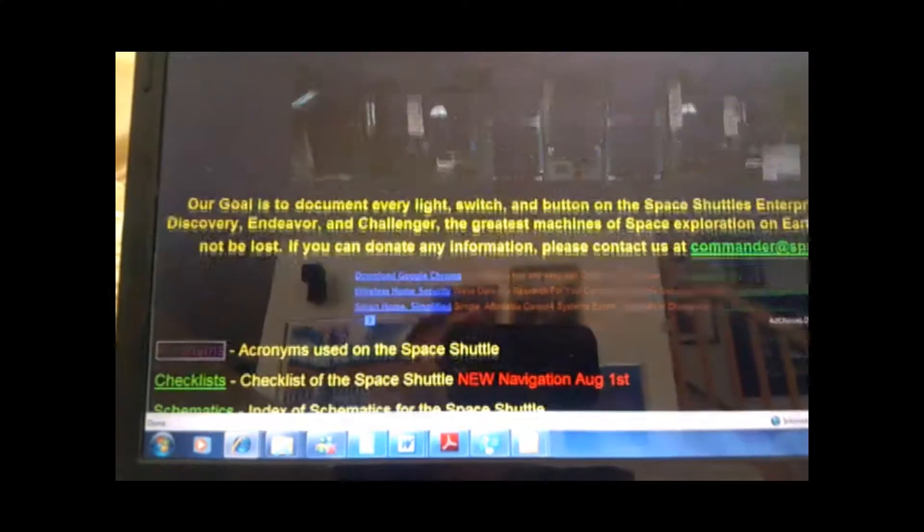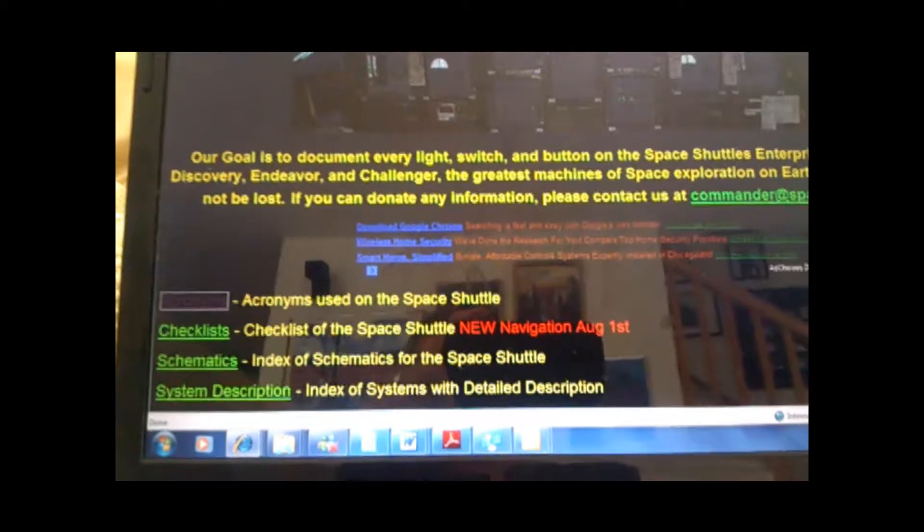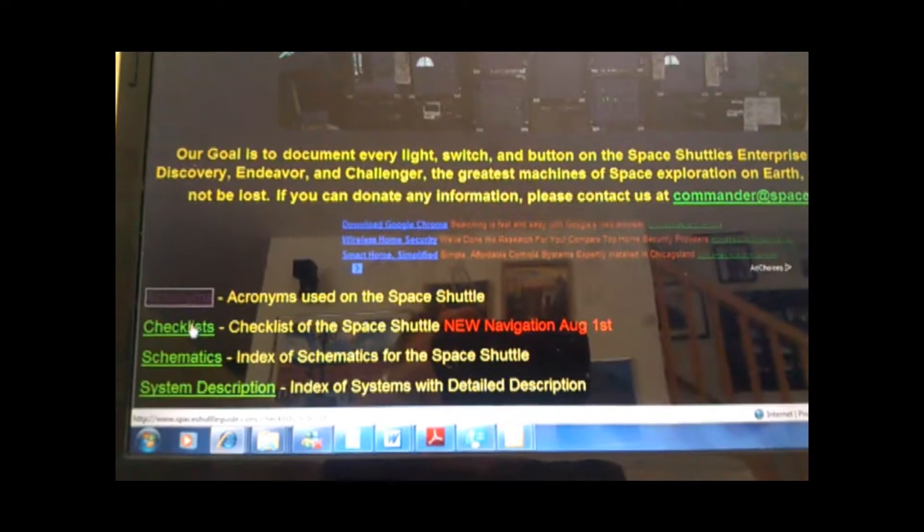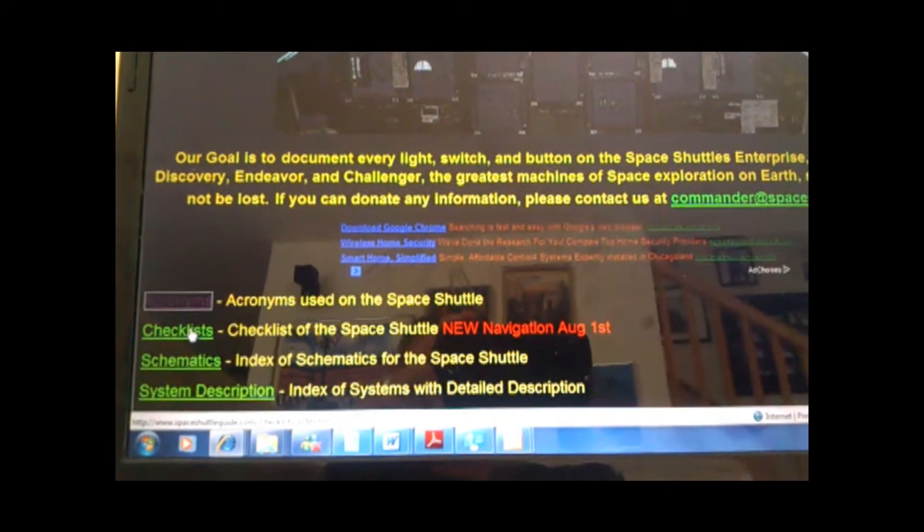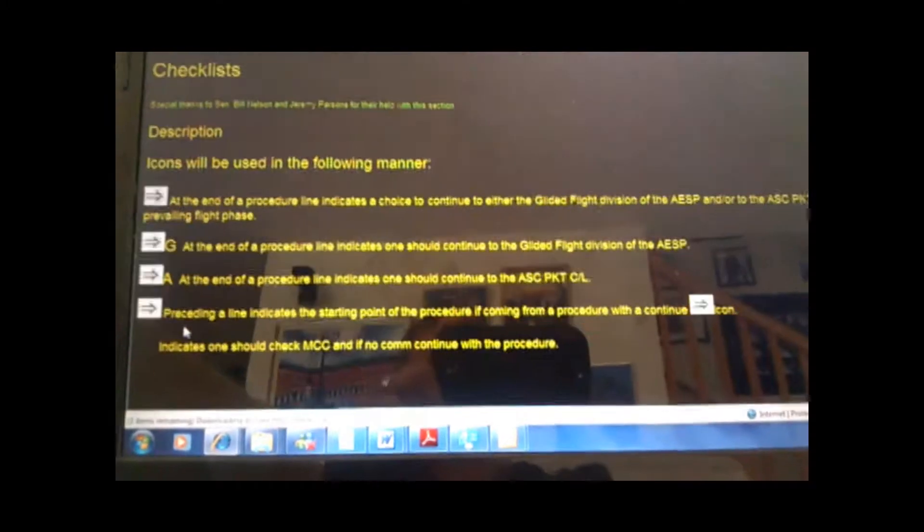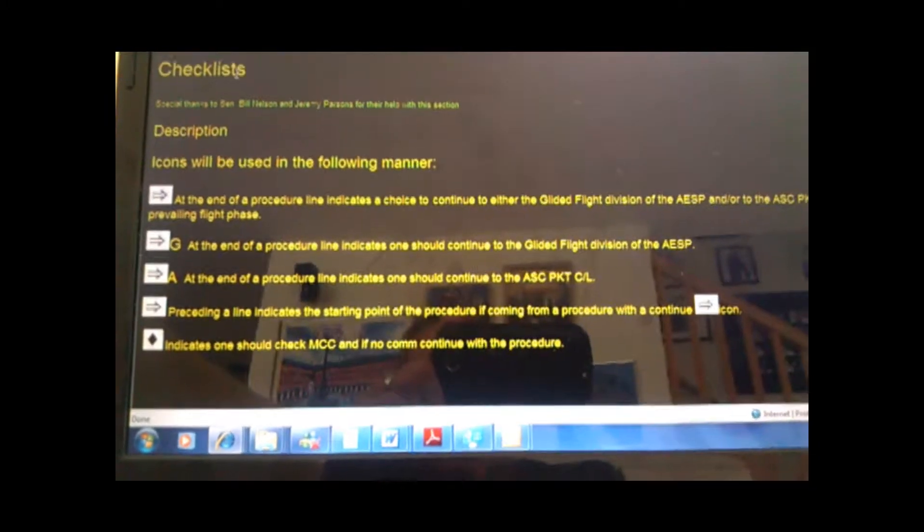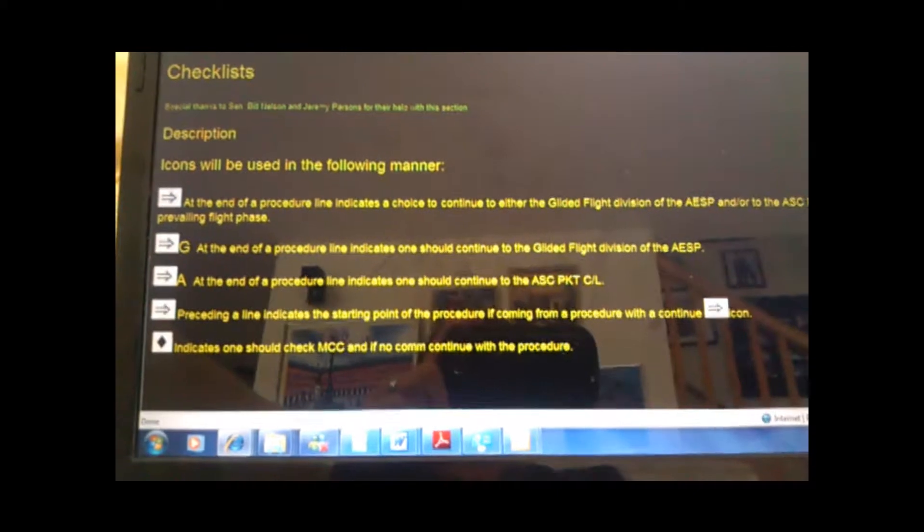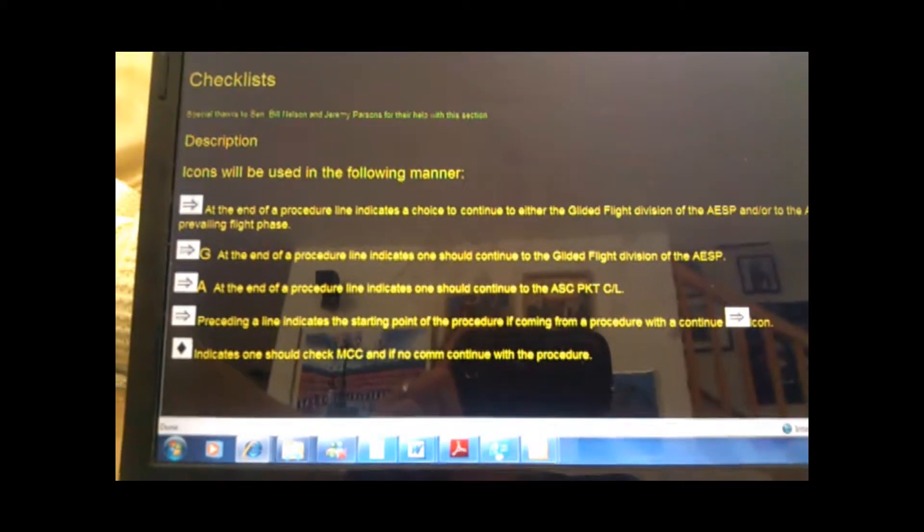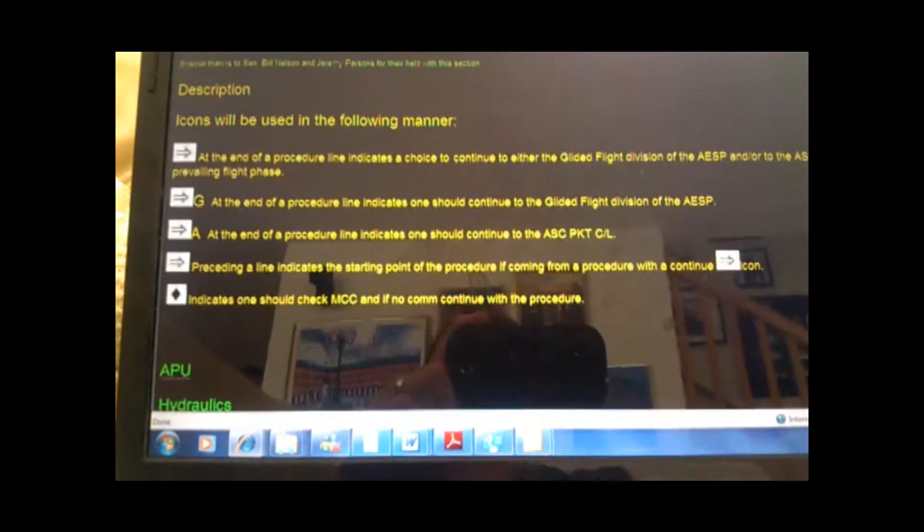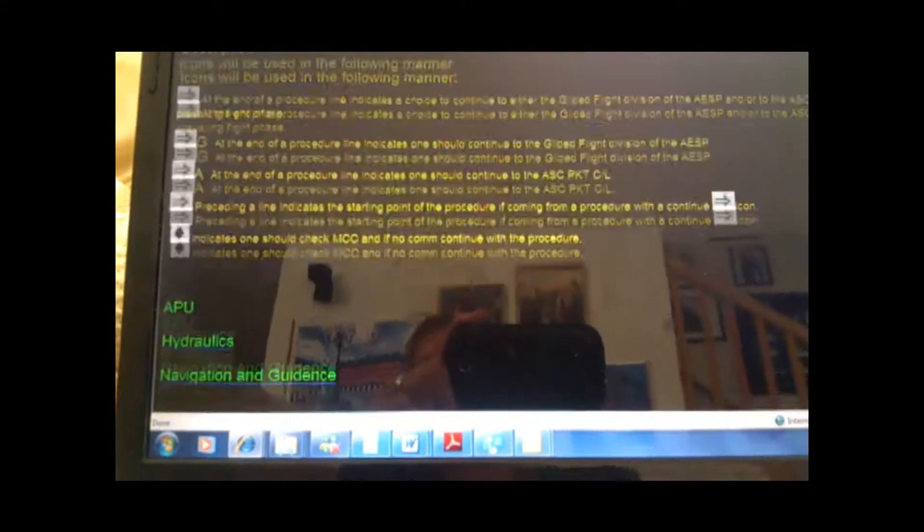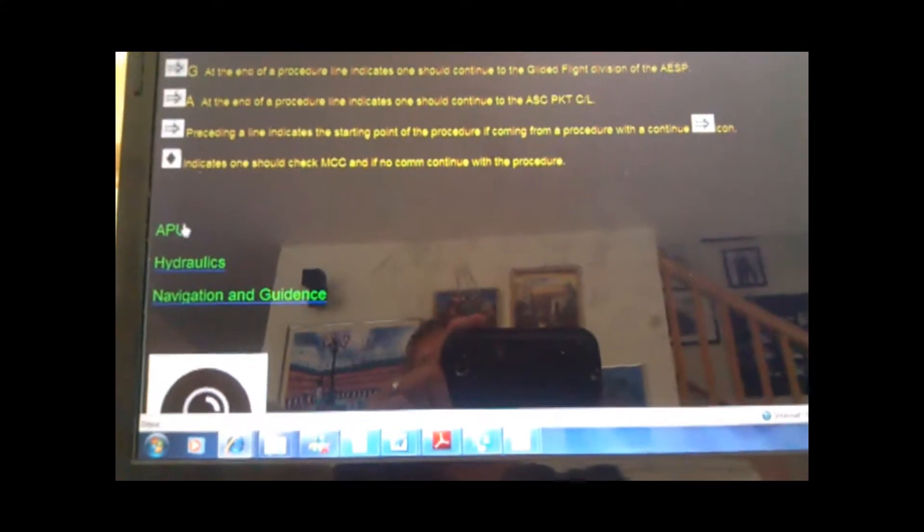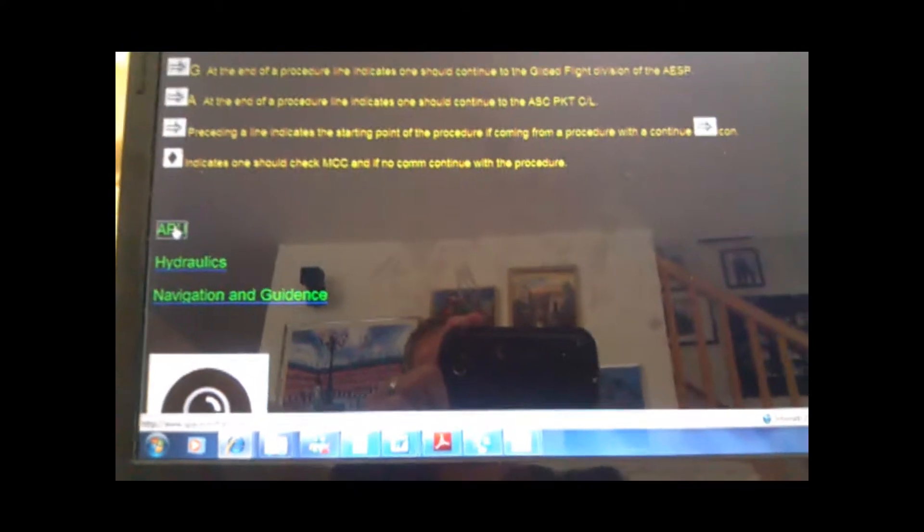Below Acronyms, there's Checklists. We're working on trying to find every checklist and put that up. And here is a brief index of how to read the checklists, and then what we have so far, like the APU.